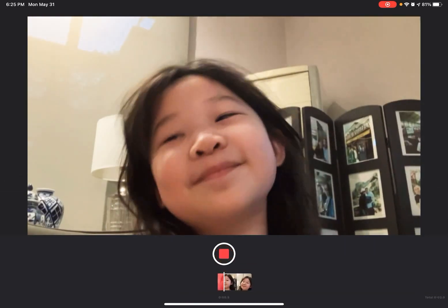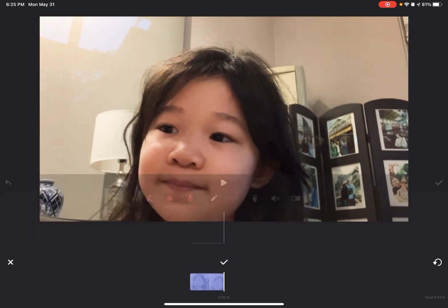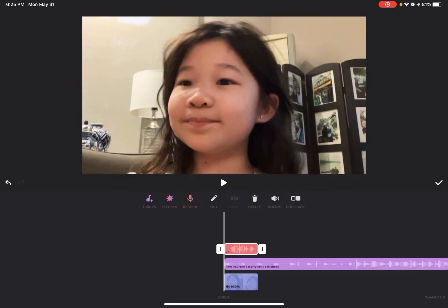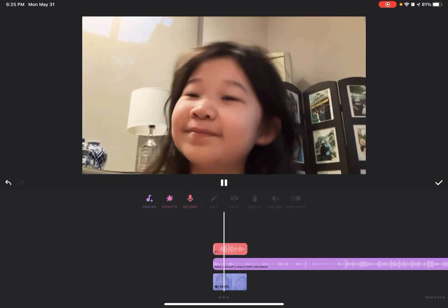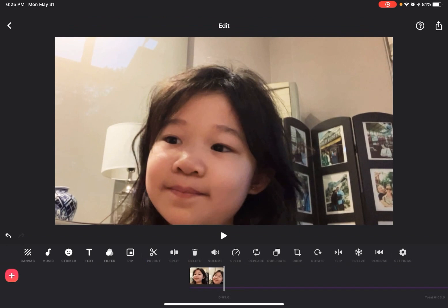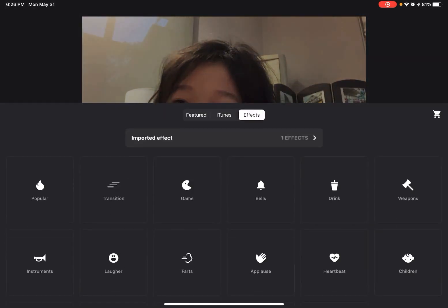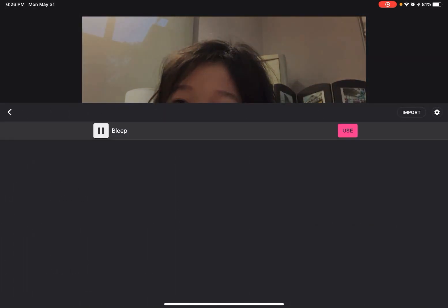You can also voice record. Here's how it sounds like. So that's it for the music, sound effects, and everything.